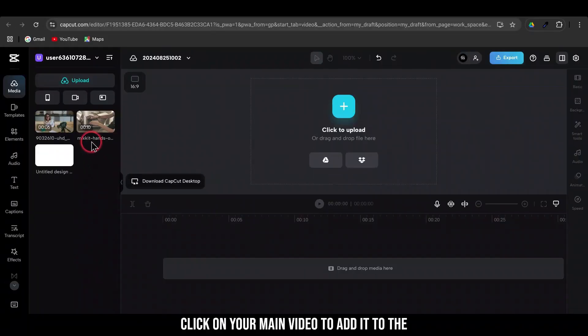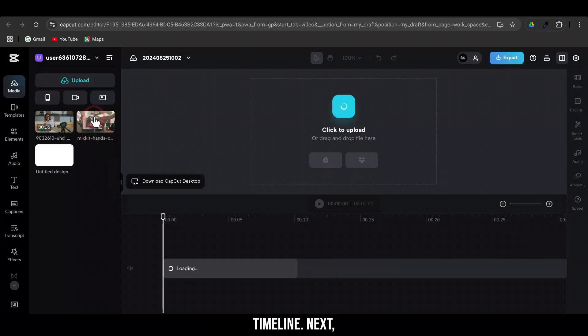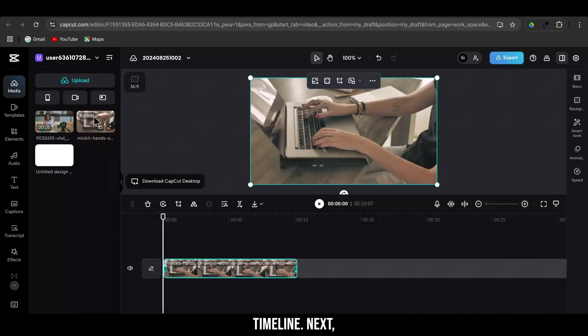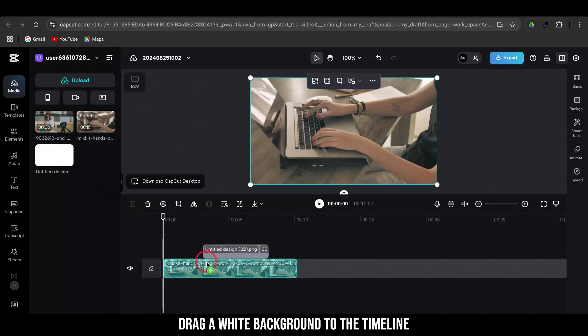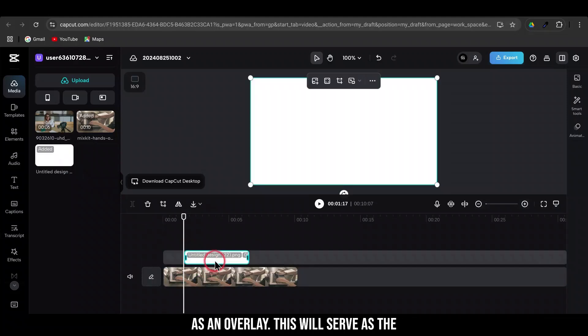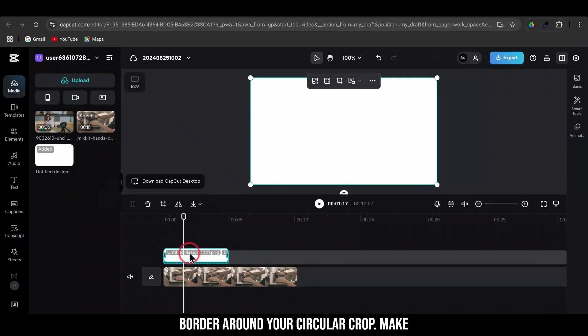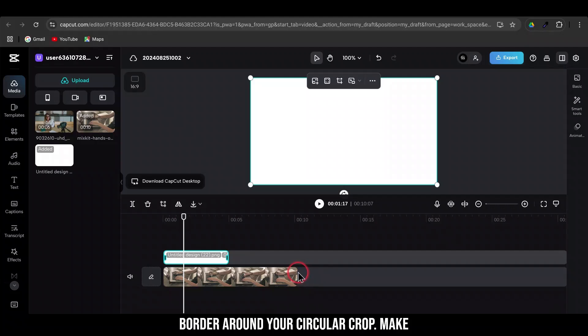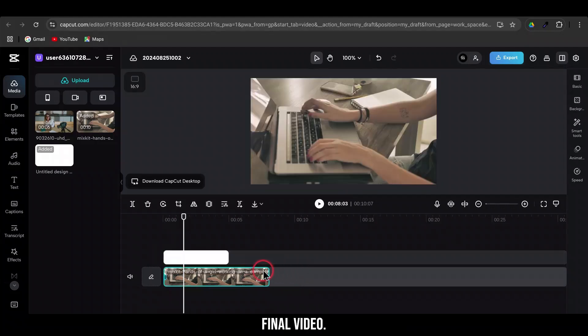First, click on your main video to add it to the timeline. Next, drag a white background to the timeline as an overlay. This will serve as the border around your circular crop. Make sure it's the length you want for your final video.